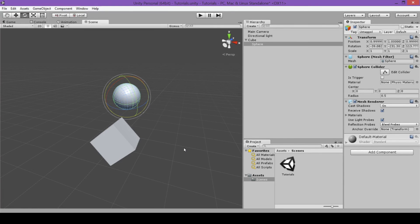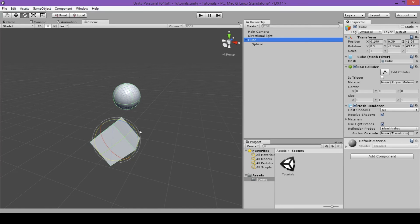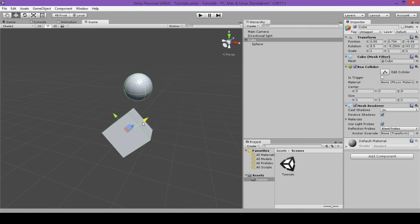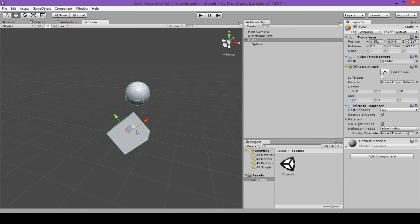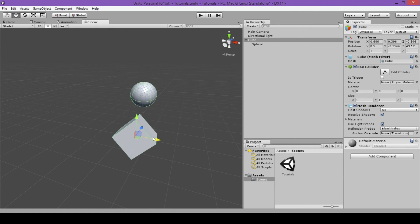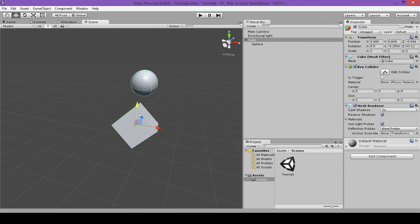Now let's step back to position to explain the global setting. If I click on the cube, its position is still relative to the object's X, Y, and Z coordinates. But if I click on the local setting and change it to global, the position will be shown according to the scene's X, Y, and Z axes.